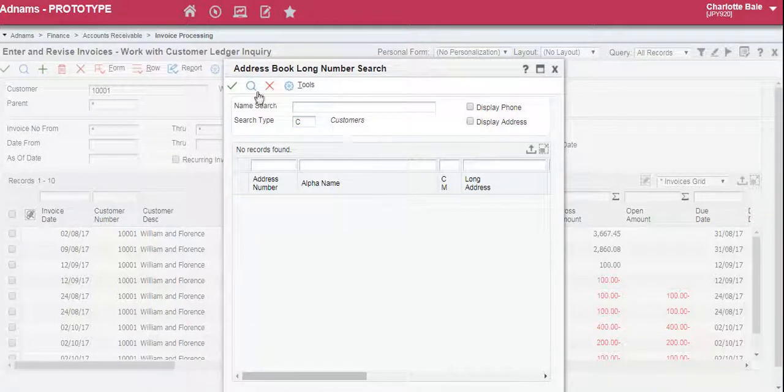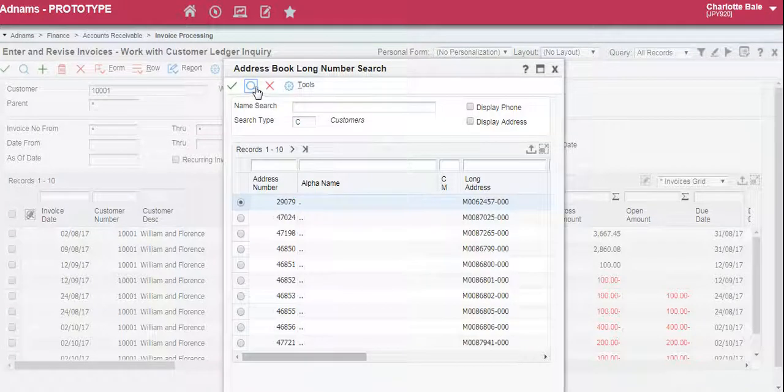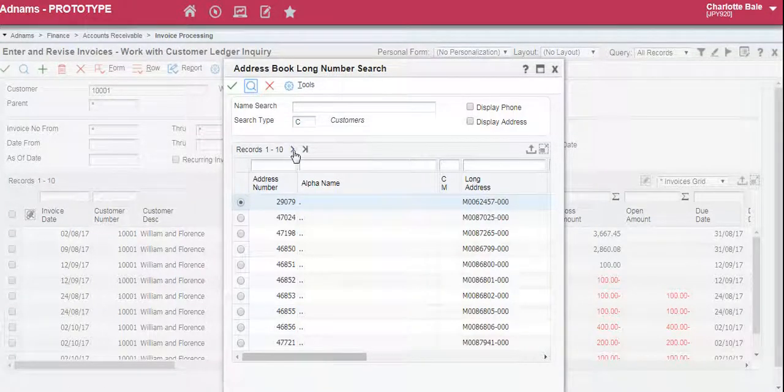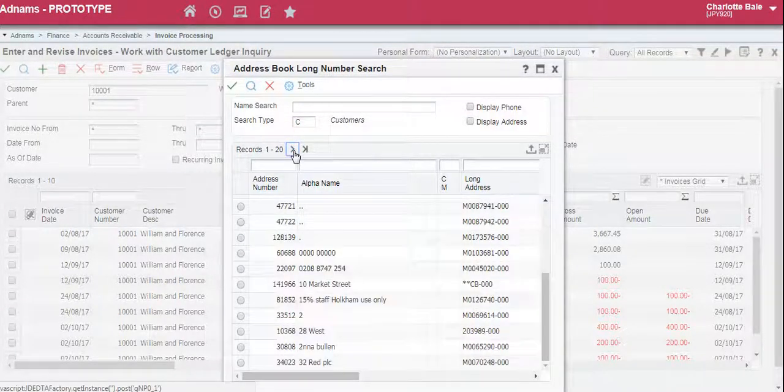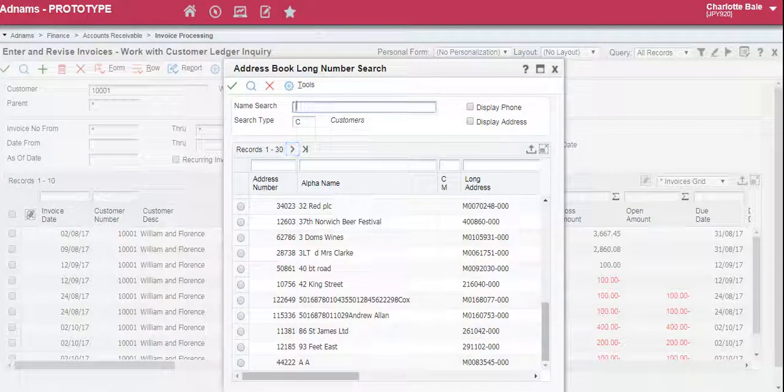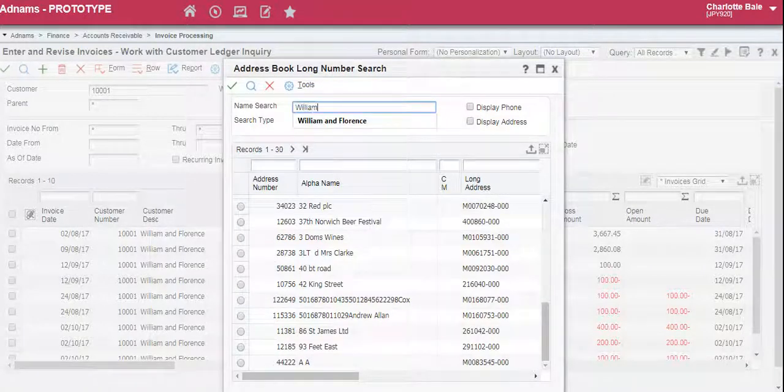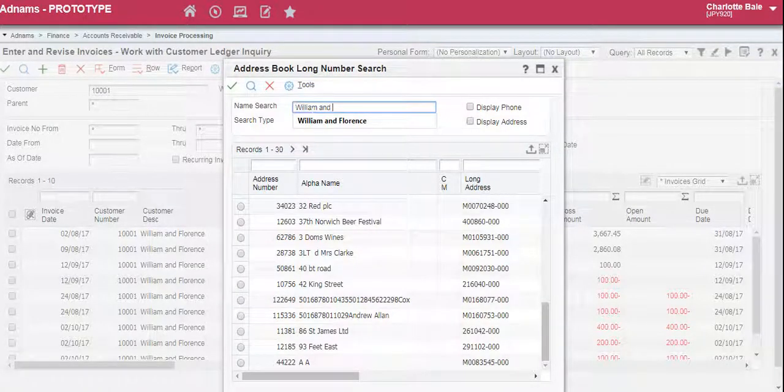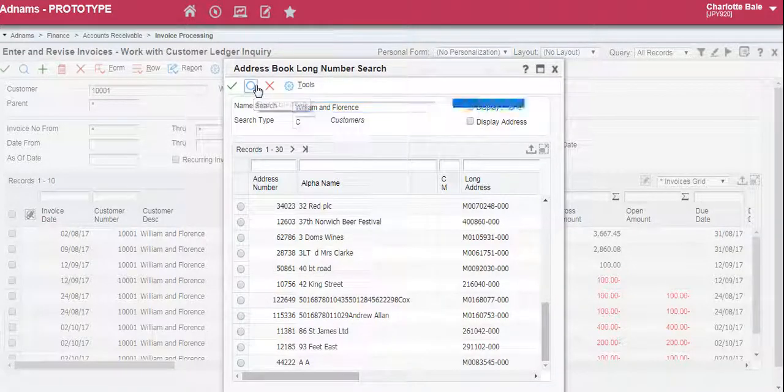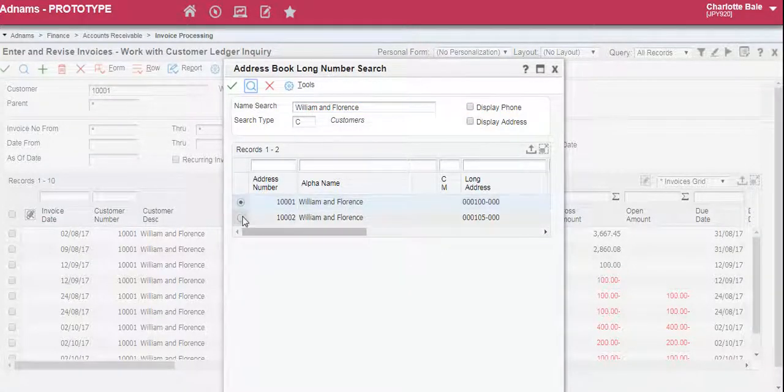To bring up all of the customers on the system we click this magnifying glass here and scroll through, or if you know the name of the customer you can type it into the name search bar. Click the search button and bring them up.